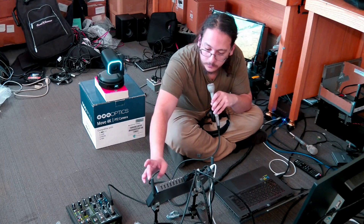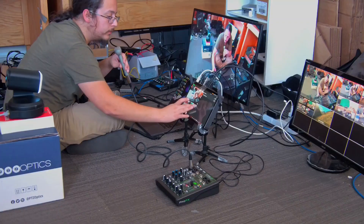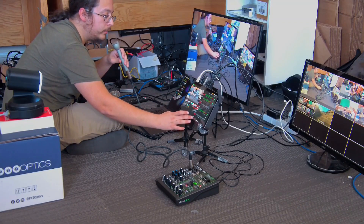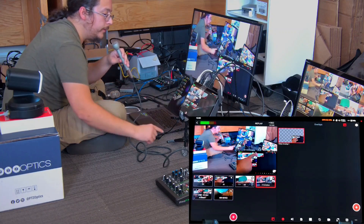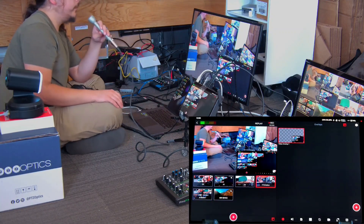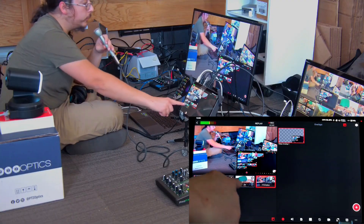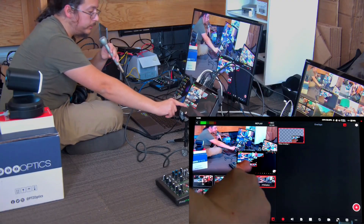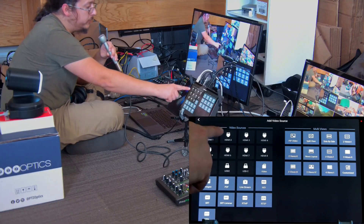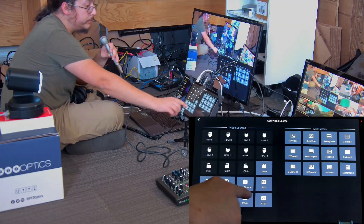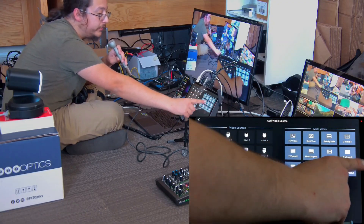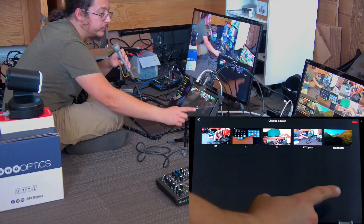Next I'm going to show custom multi-views and how that works. Over here on your bank of video sources you have all your options for bringing video in, and on the right side of the screen you have all the multi-views. There are some presets — all you have to do is click on them and choose whatever video sources, and it does the work for you.